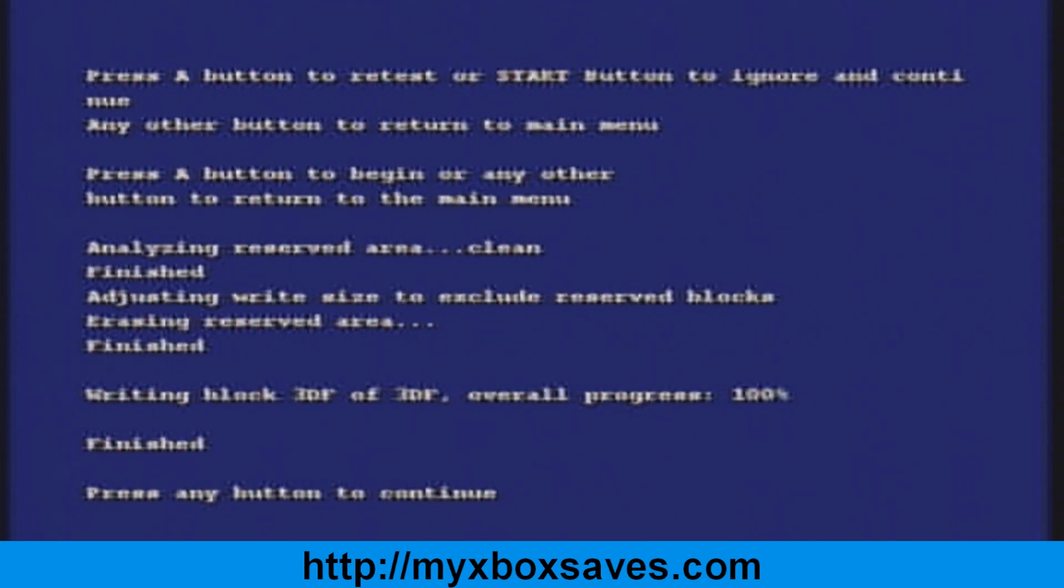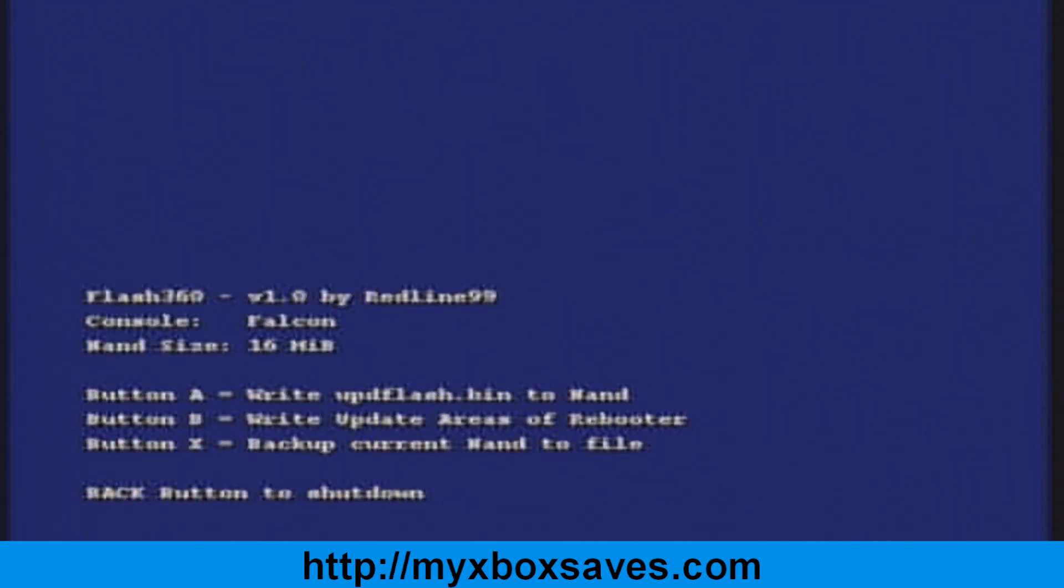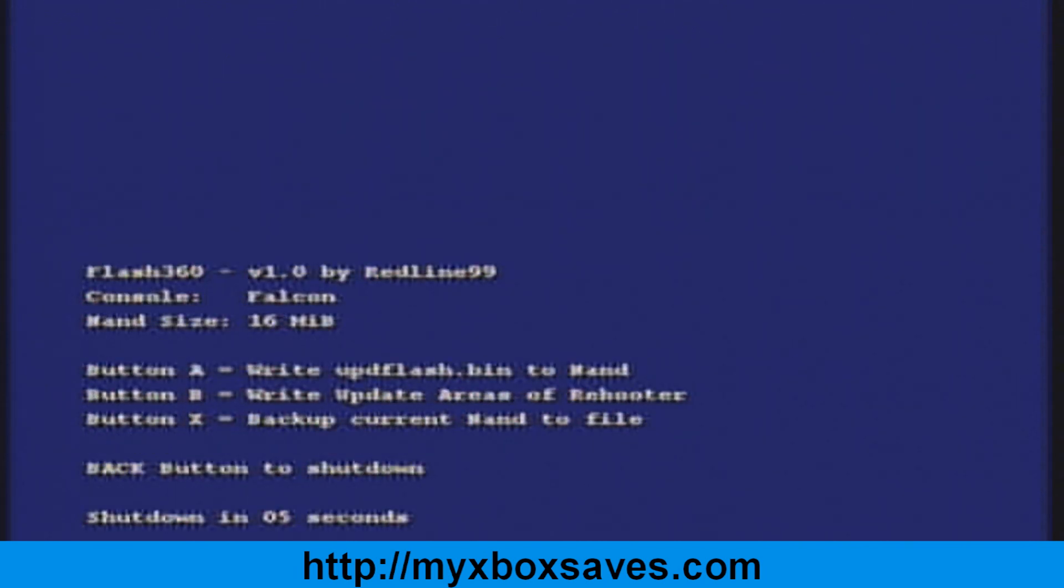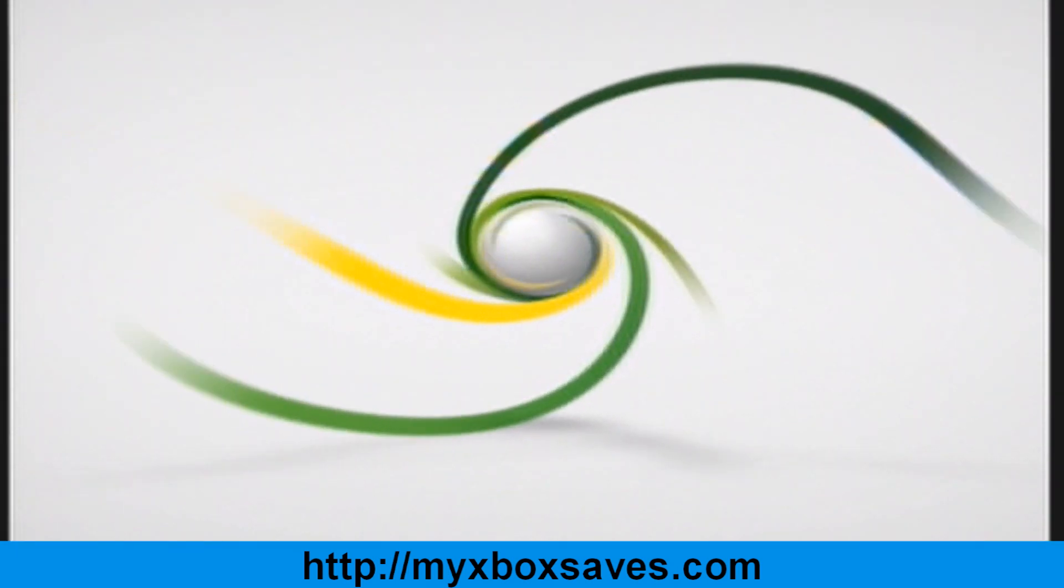Once it's done, hit any button. Now hit back, back again, and it'll shut down your Xbox. Once it shuts down, you need to get the power cord and unplug it from the back of your 360 and count to about 15 seconds. After you count to 15, just put your power cord back in.